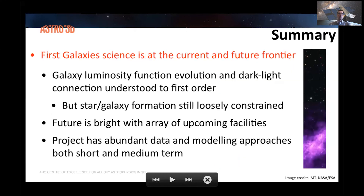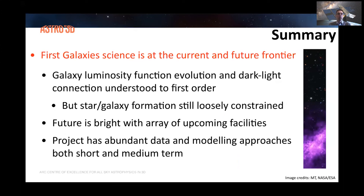In conclusion, I think first galaxy science is at the current and future frontier. We have quite a number of investigations with a good outlook, and I'm looking forward to collaborations with other projects, which have been proven particularly fruitful in the last few years. Thank you very much.